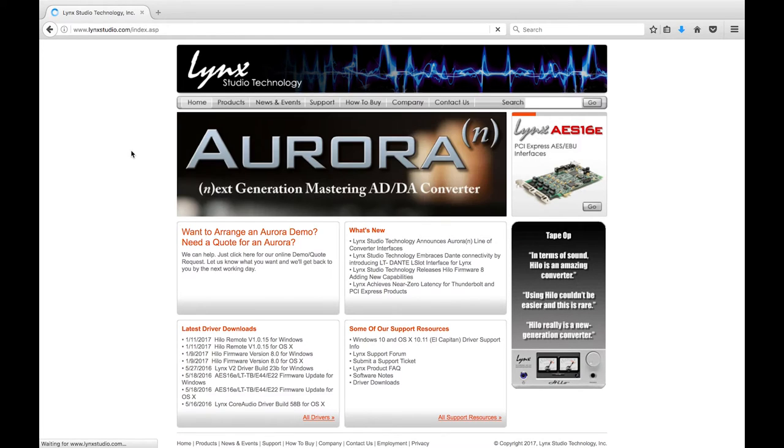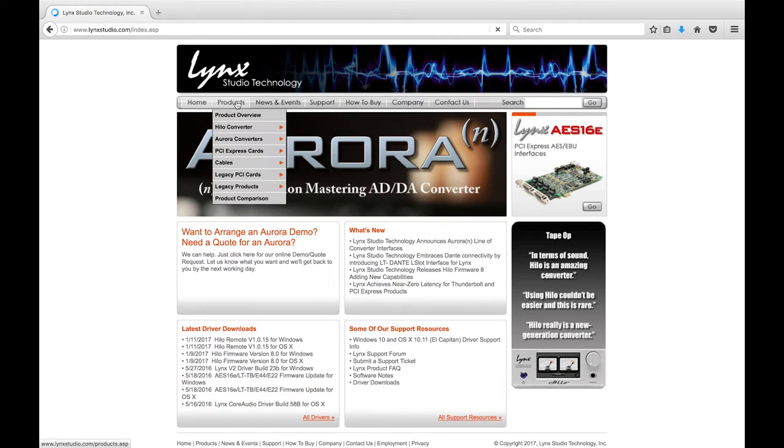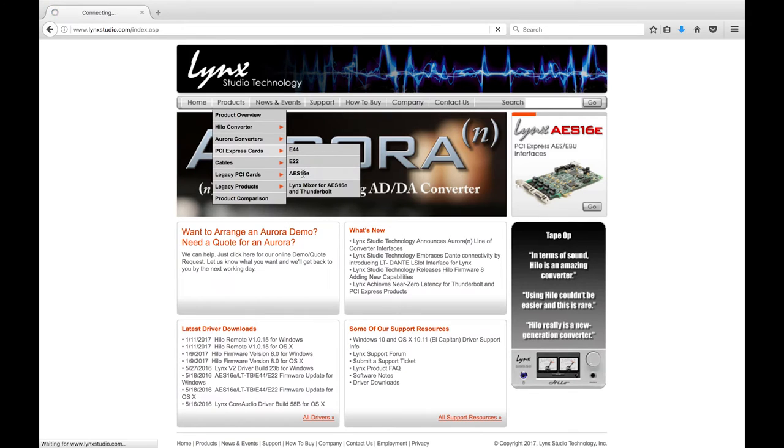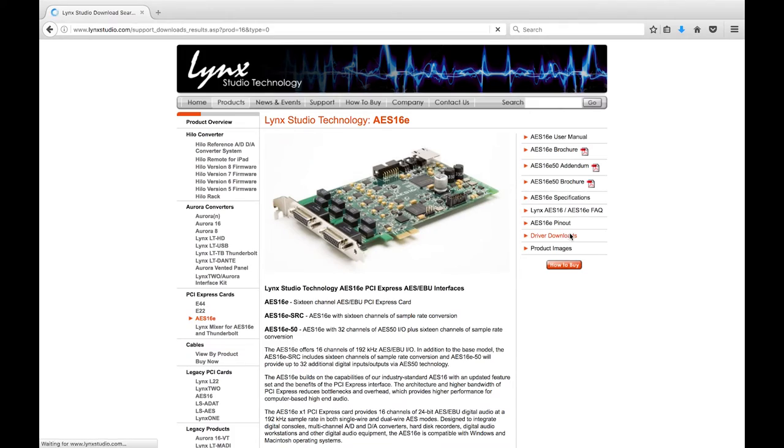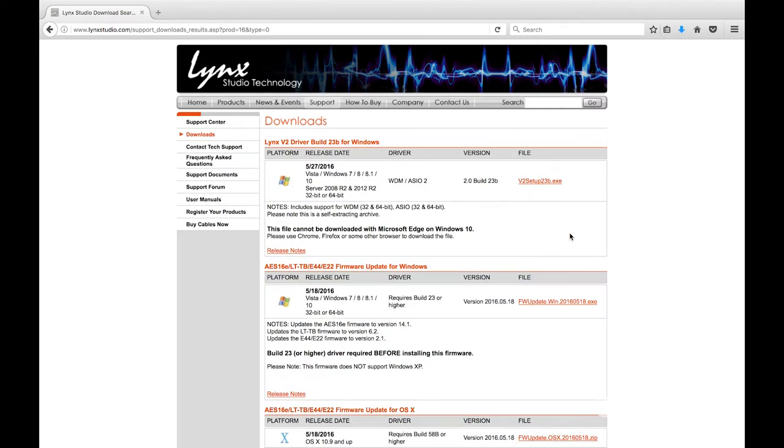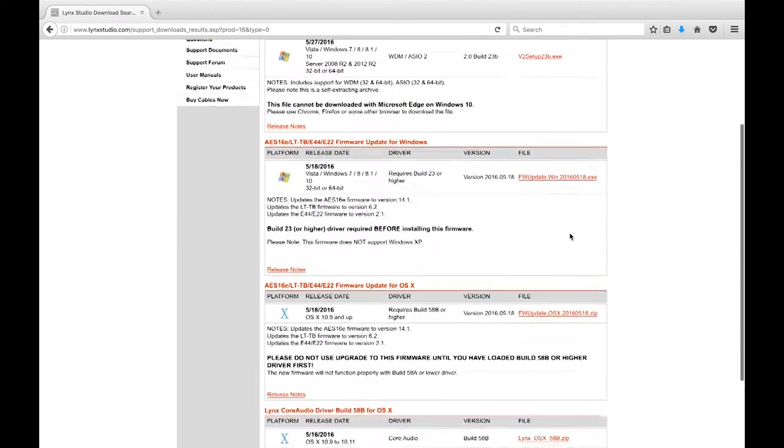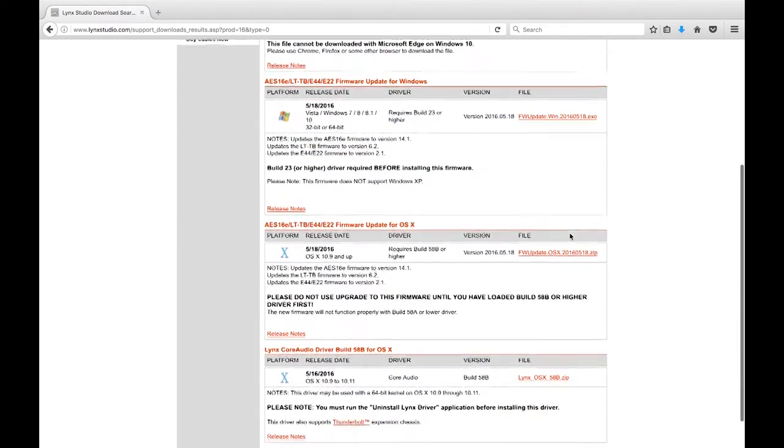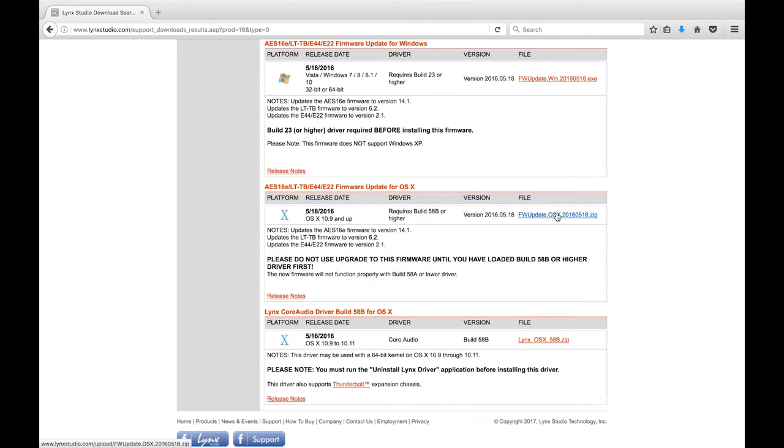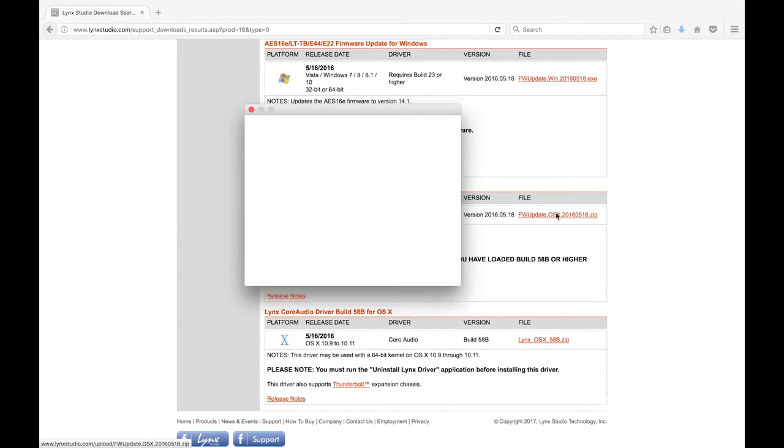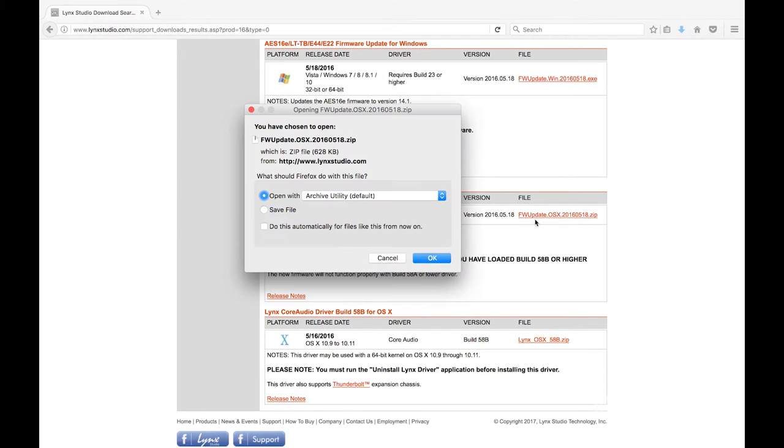To download the drivers for our Lynx AES-16 cards, we need to head to linkstudio.com. Once there, we can click on the Products tab and scroll down to PCIe Express and then over to AES-16. Once inside the product overview, we can click here on the right where it says Driver Downloads. Once we're on the Downloads page, we can scroll through to find the latest version of the firmware, as well as the platform of the computer that we're going to be downloading it to. Since I'm on a Mac right now, I'm going to go ahead and click on the Mac version of it.